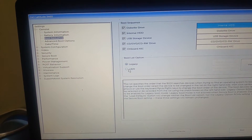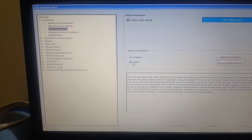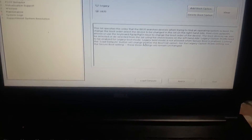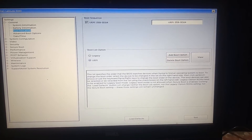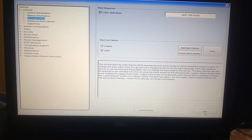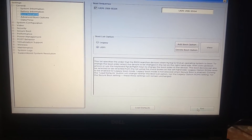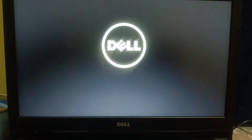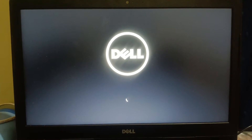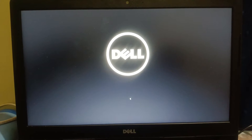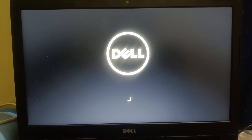Select UEFI and click Apply. Then click the Exit option. We have changed the boot setting from Legacy to UEFI. This should fix the issue in the first step. As you can see, my issue has been resolved after switching from Legacy to UEFI.